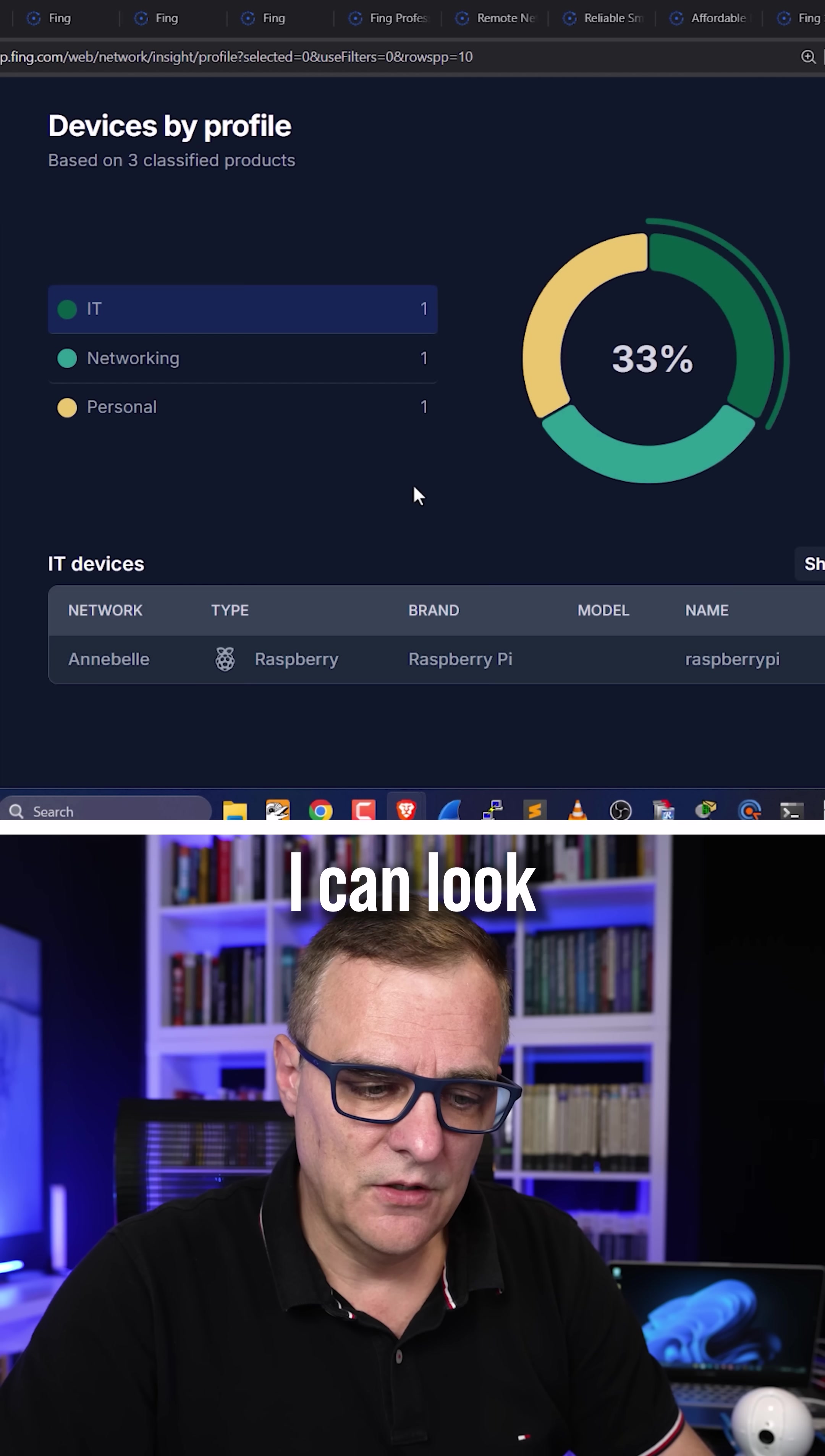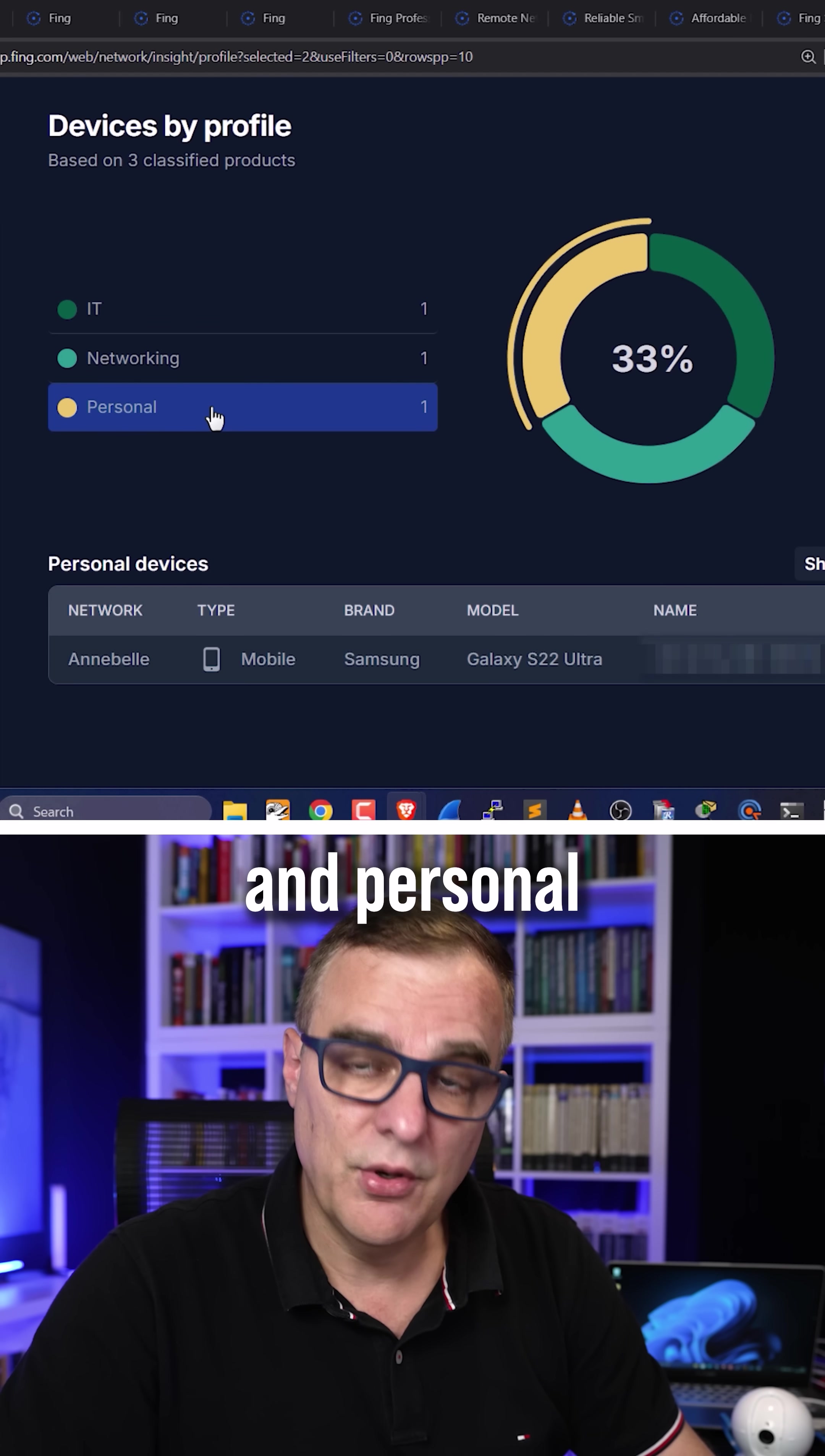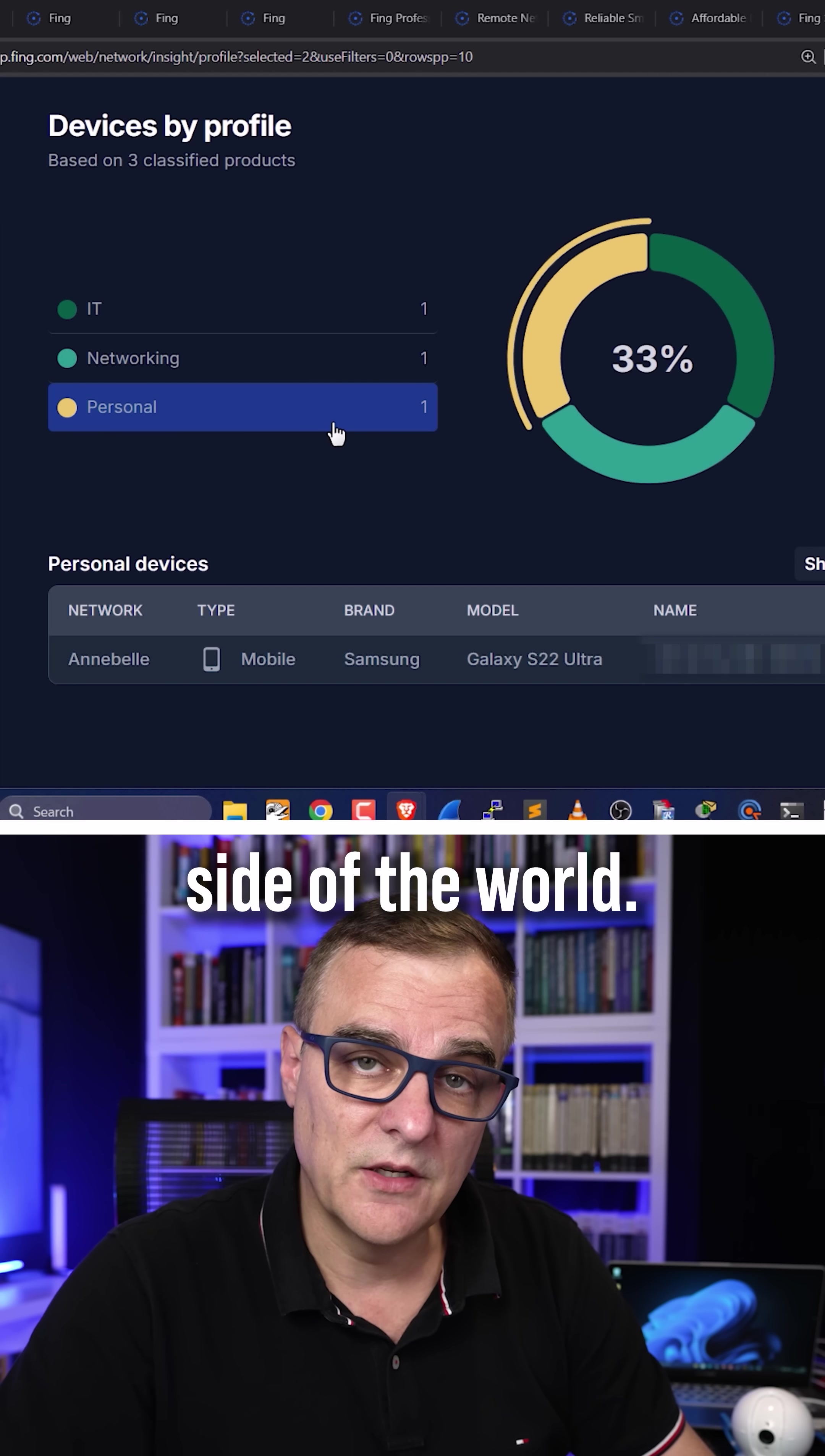Again, I can look at devices, so IT devices, networking devices, and personal devices of this little network on the other side of the world.